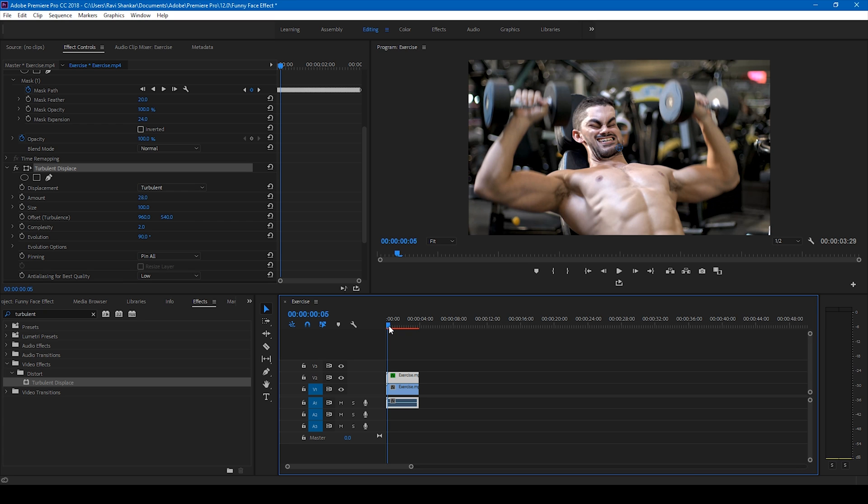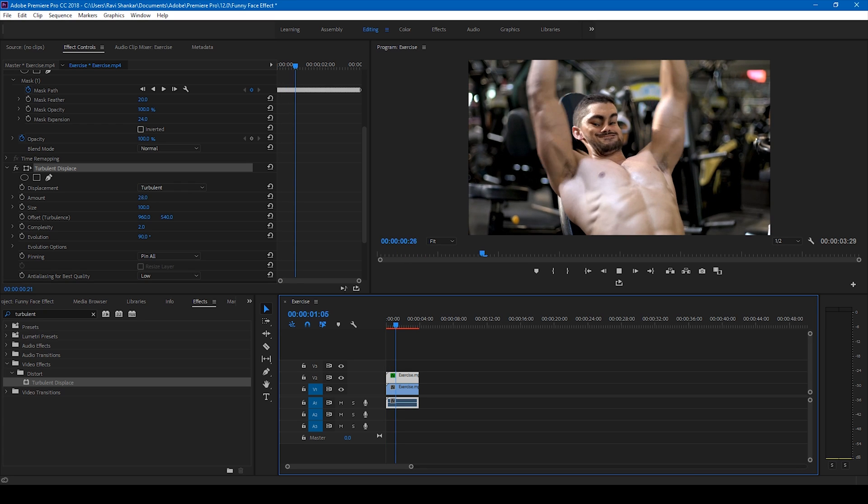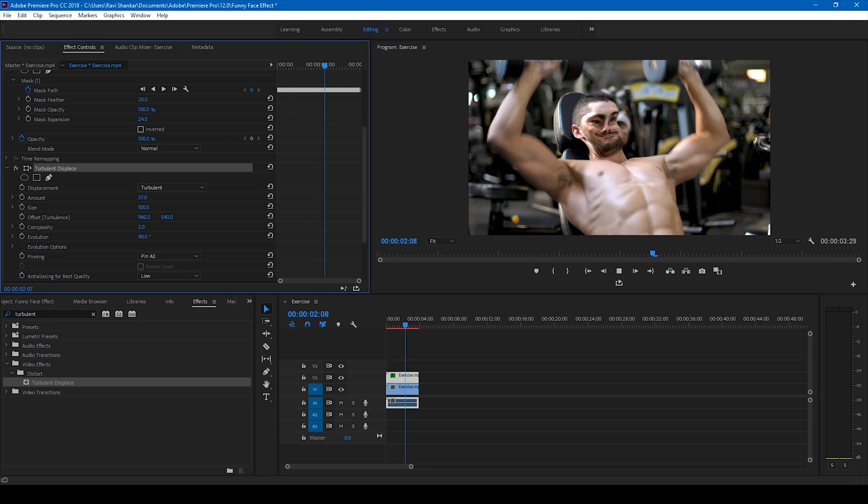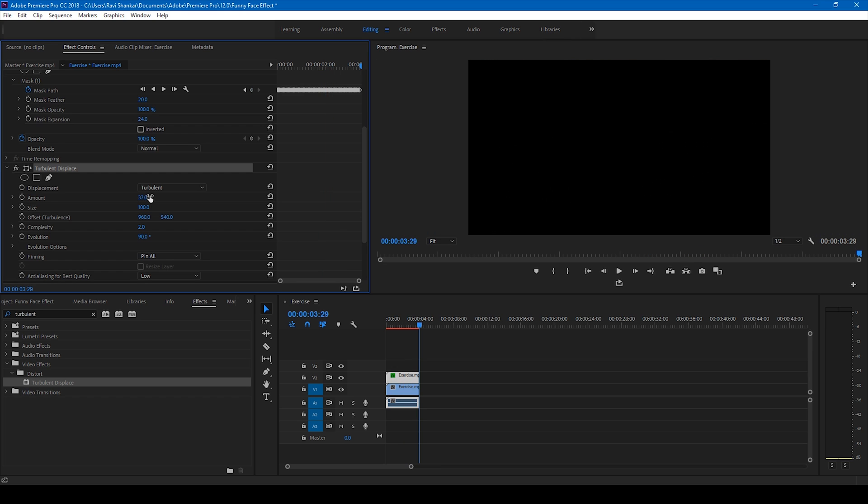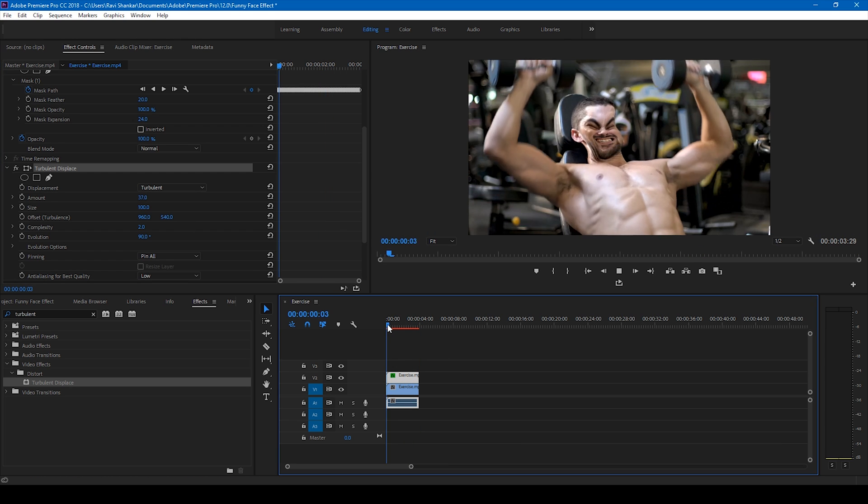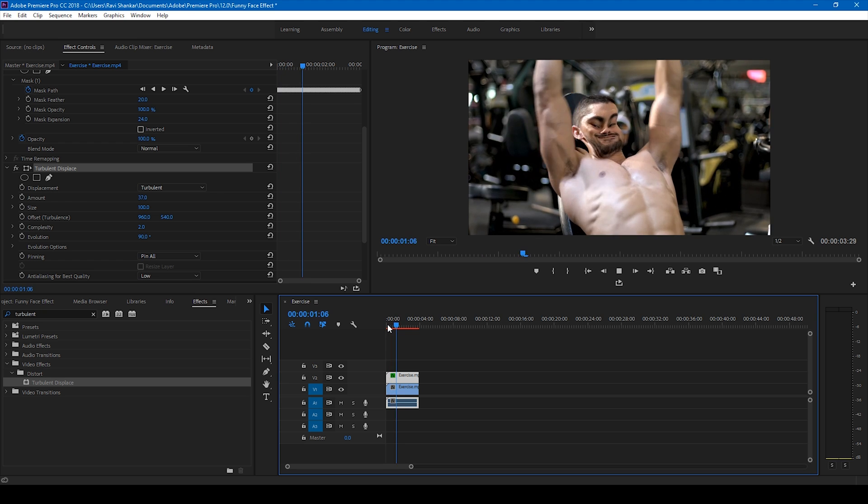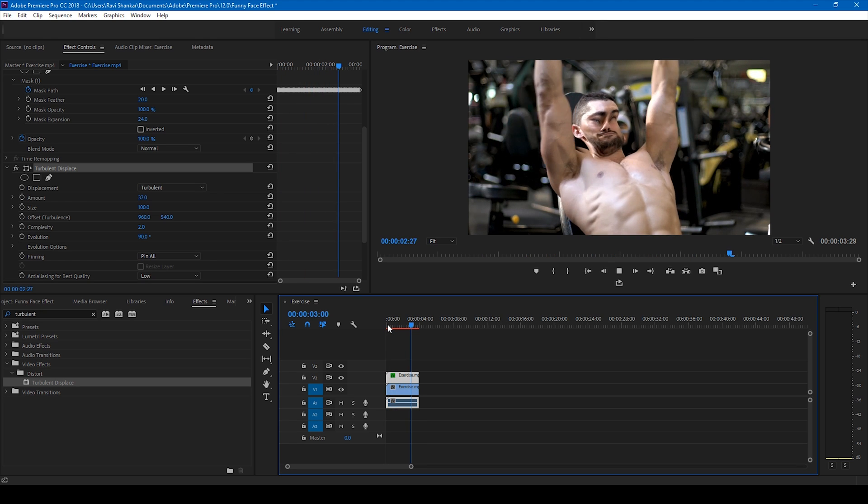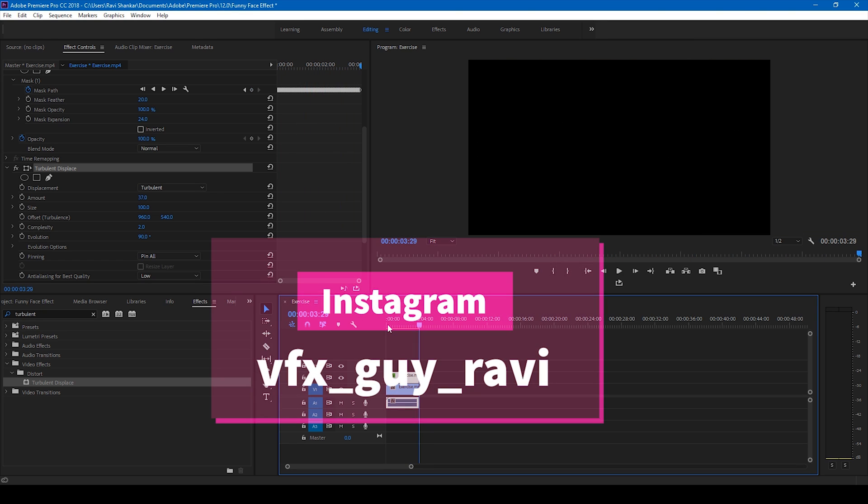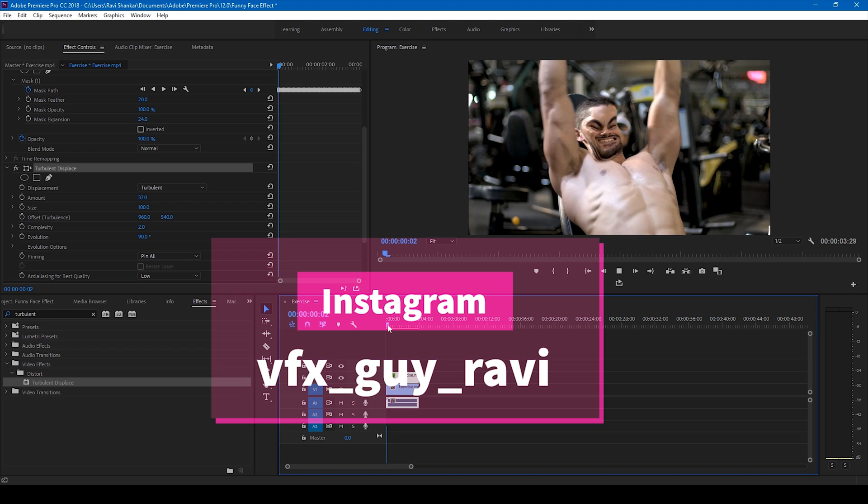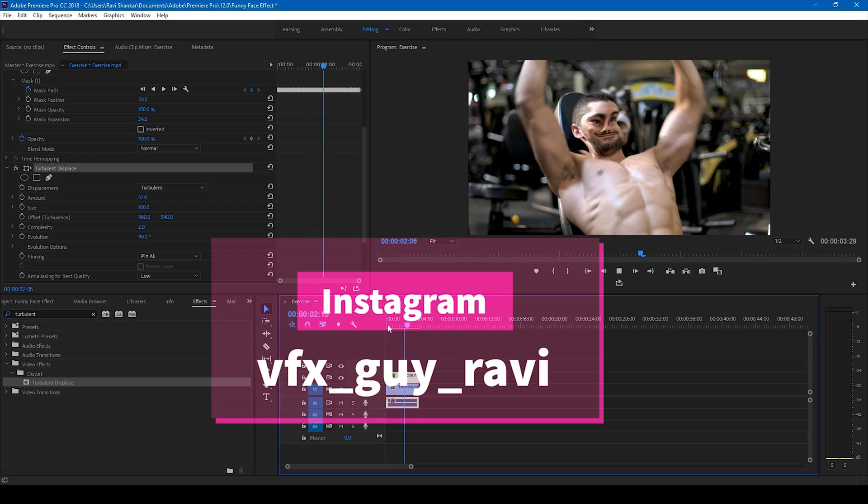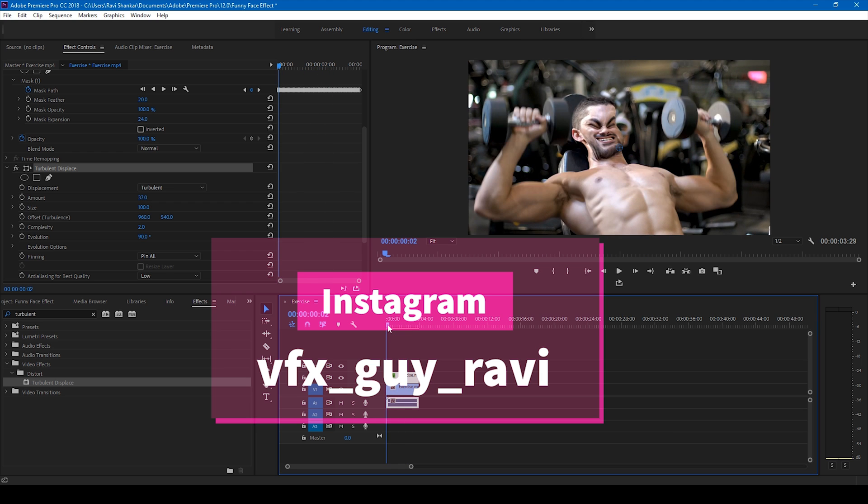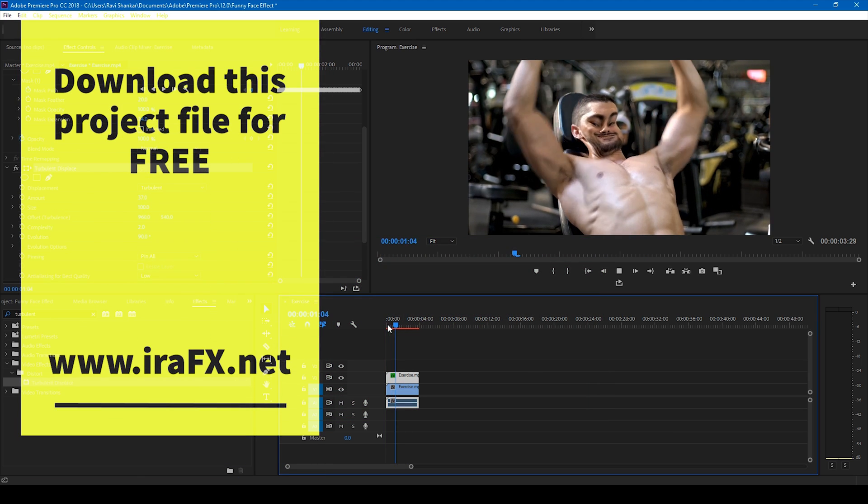So this is how you make a funny face effect in Adobe Premiere Pro. I hope you like this video and if that's the case, give us a thumbs up. And if you'd like to talk with me regarding visual effects and video editing, you can always connect with me on Instagram at VFX guy Ravi.